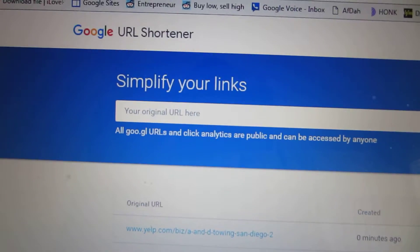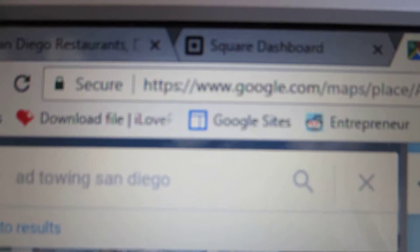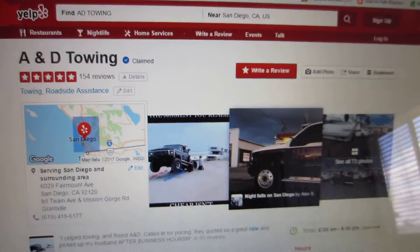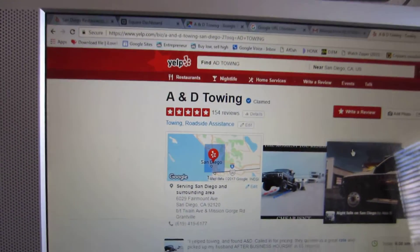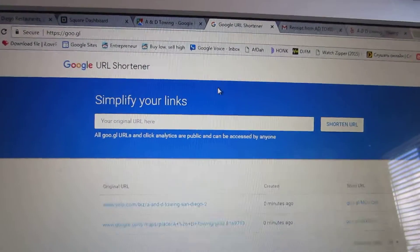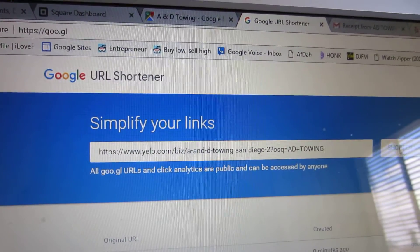You're going to need a URL shortener, because usually what you have on your Google Places page is a very long link, and you're not going to put that on your receipt — it would look like four lines of text. Same thing with Yelp too. So you just find your page, copy the URL, go to Google URL shortener, and paste it in and click shorten.